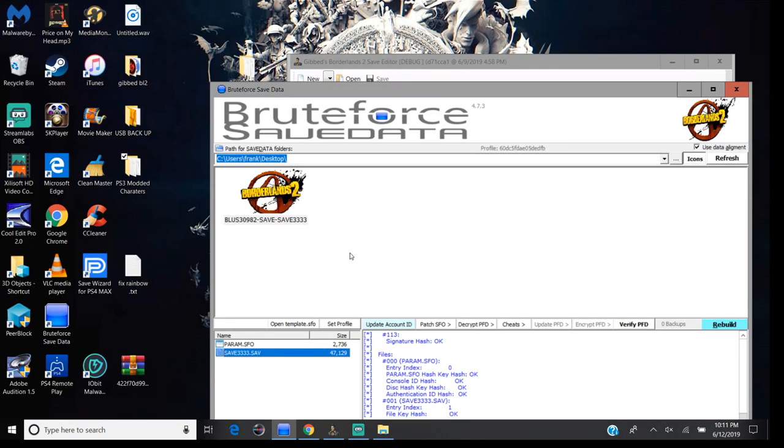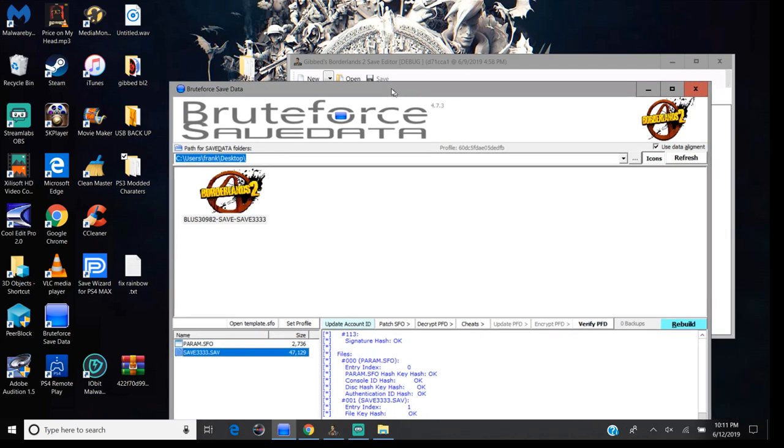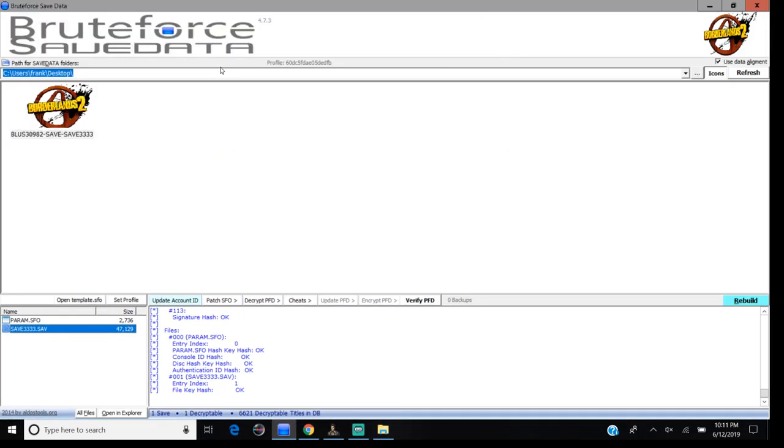Alright, I see some of you having trouble with BruteForce. You download BruteForce right here. I'll leave the link in the description below.